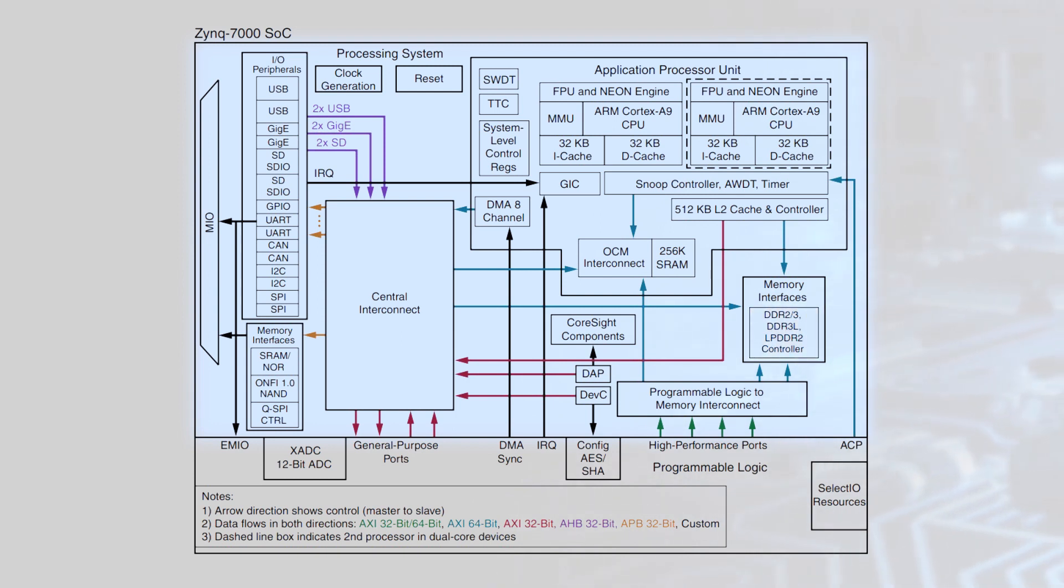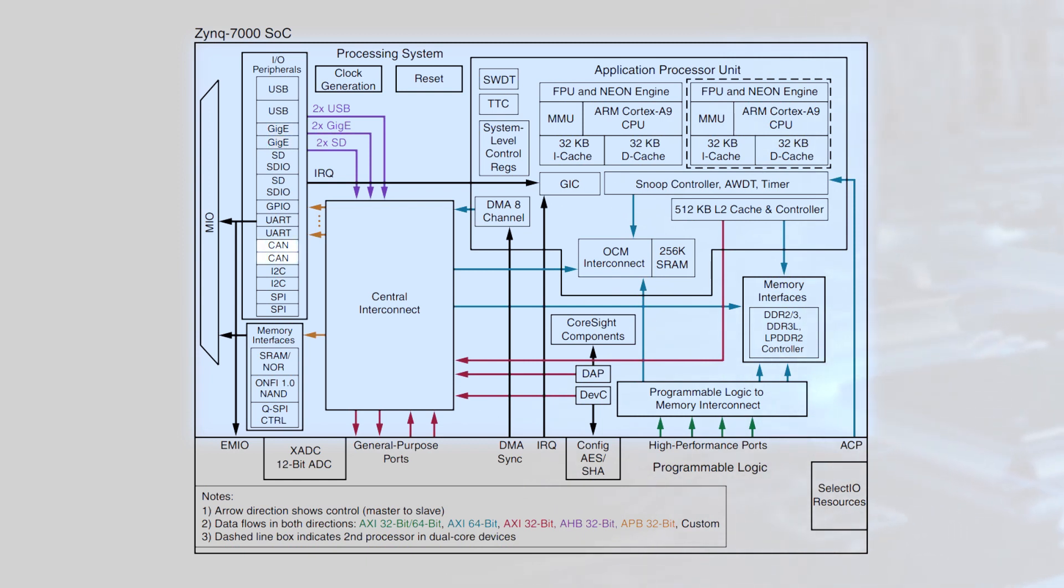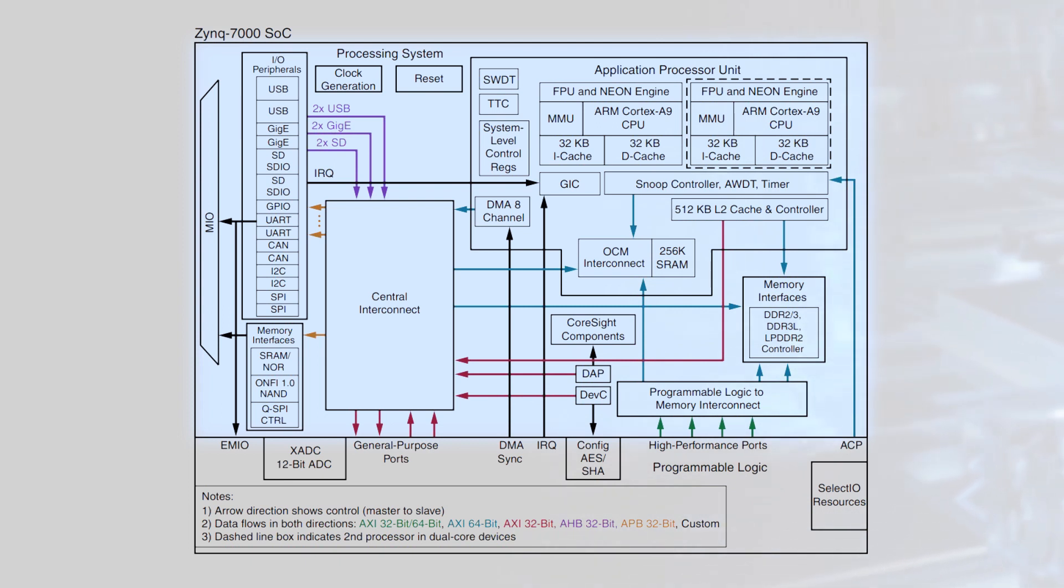The processor also has USB 2.0 on the go, gigabit ethernet, and multiple serial interfaces including CAN 2.0b. For security, the processor system has full ARM TrustZone support as well as processor first boot and secure boot functionality.